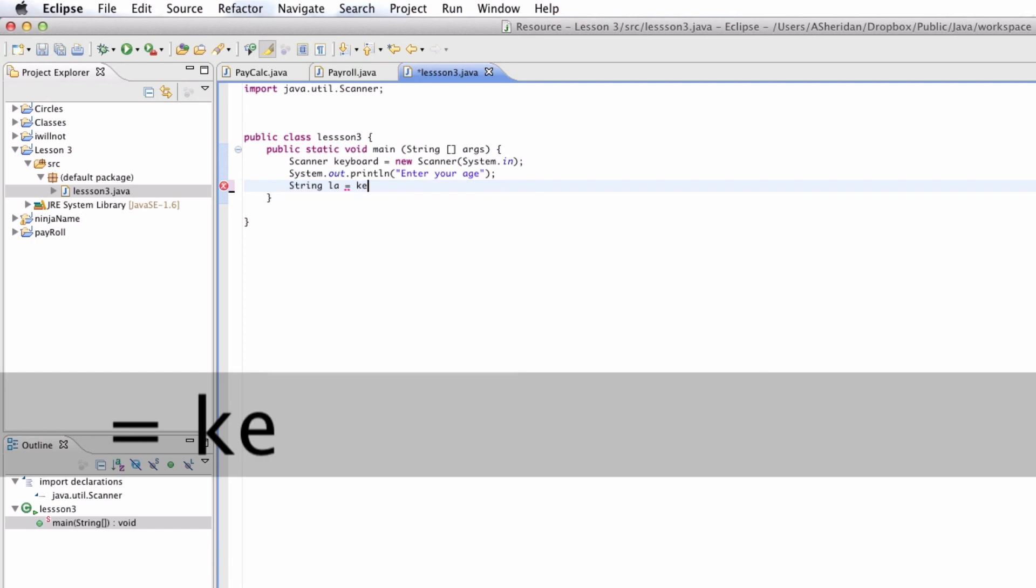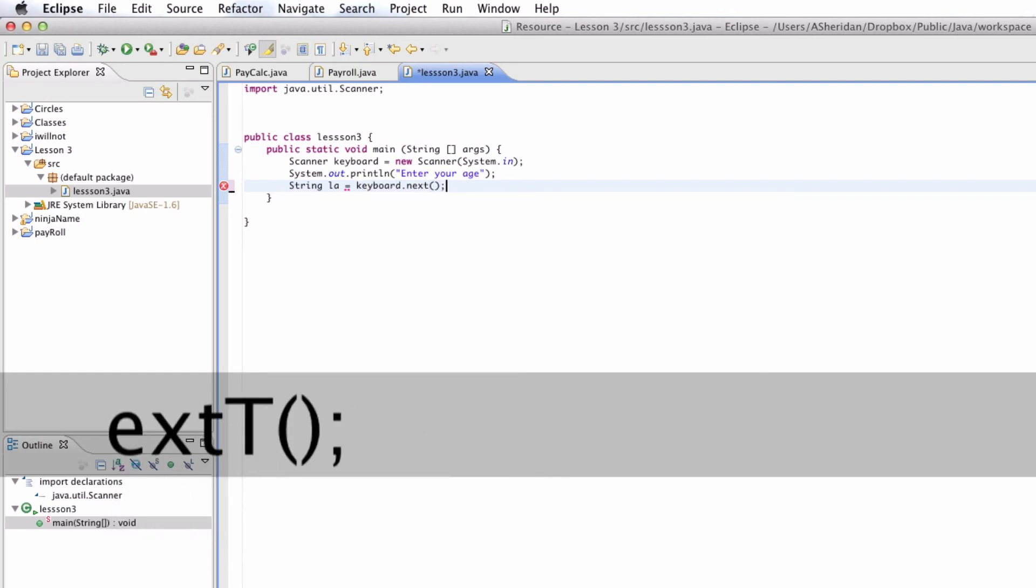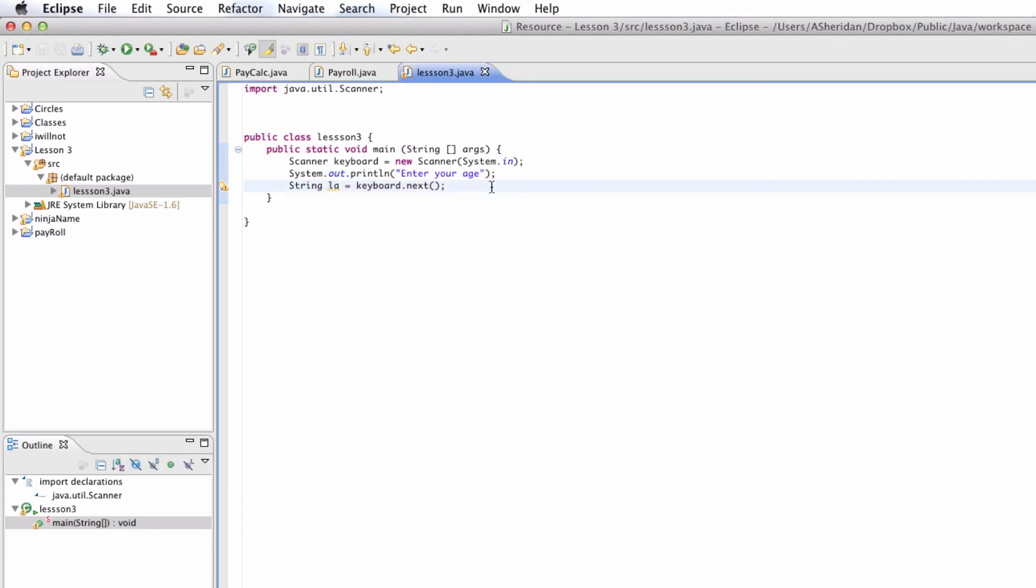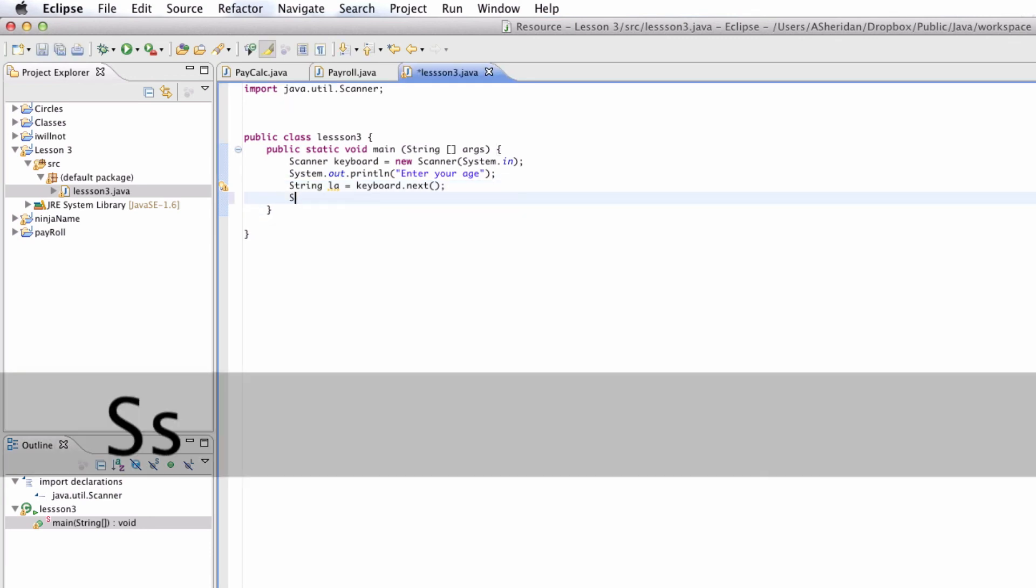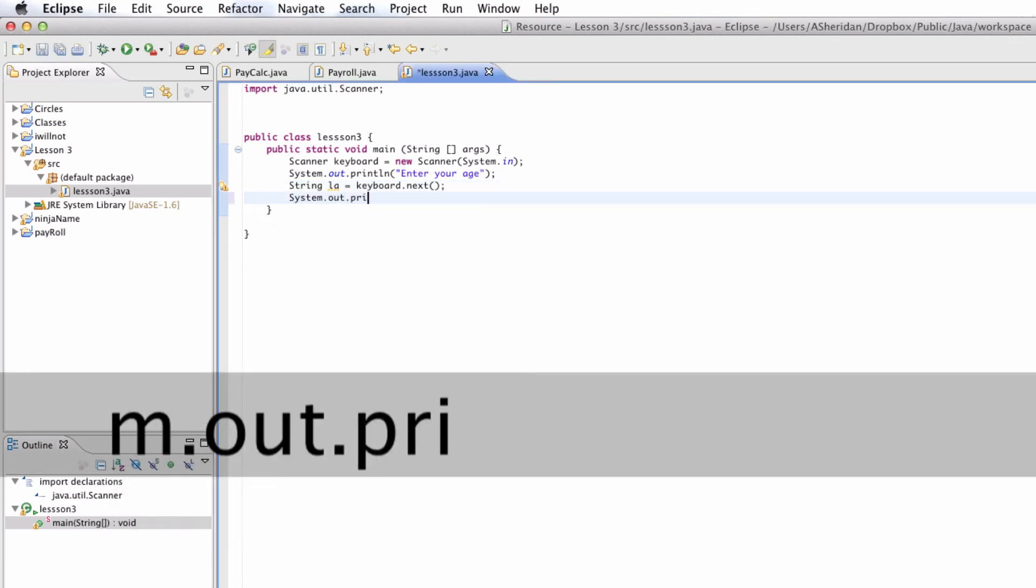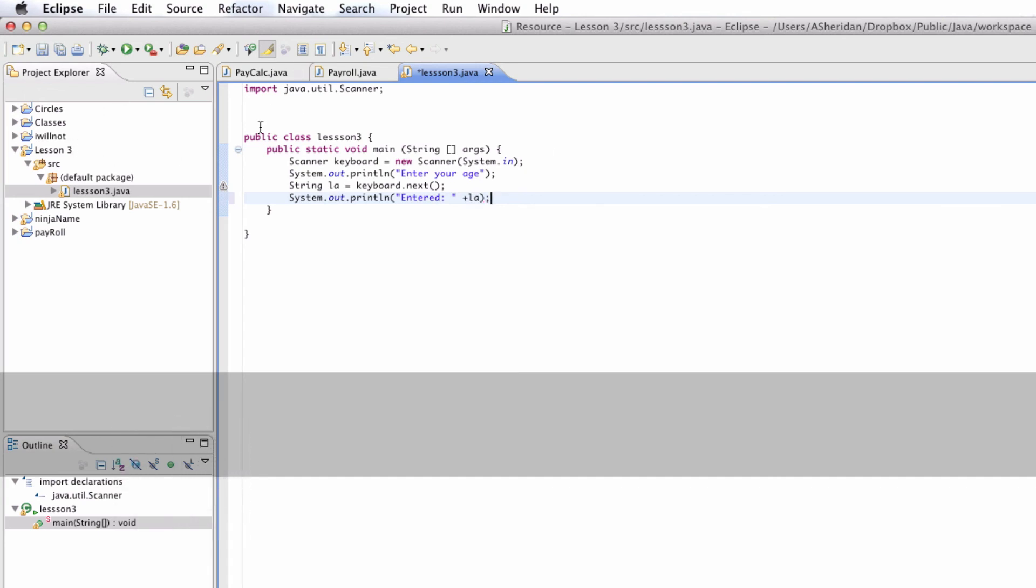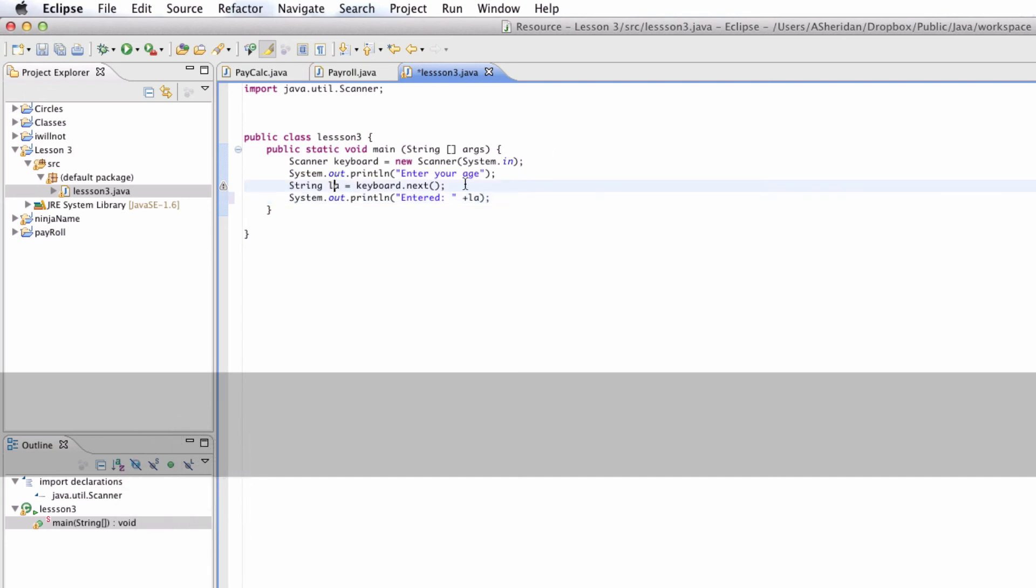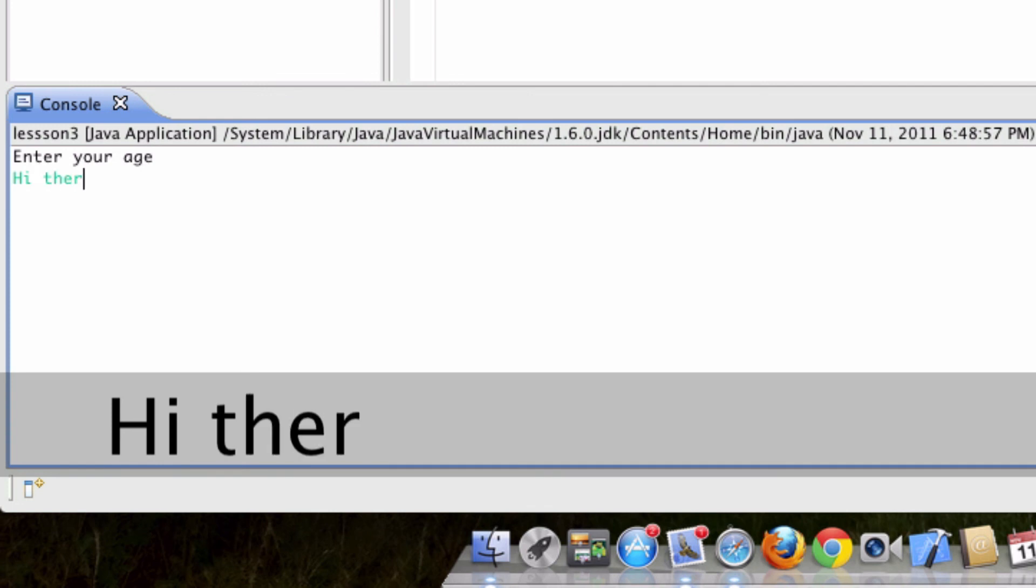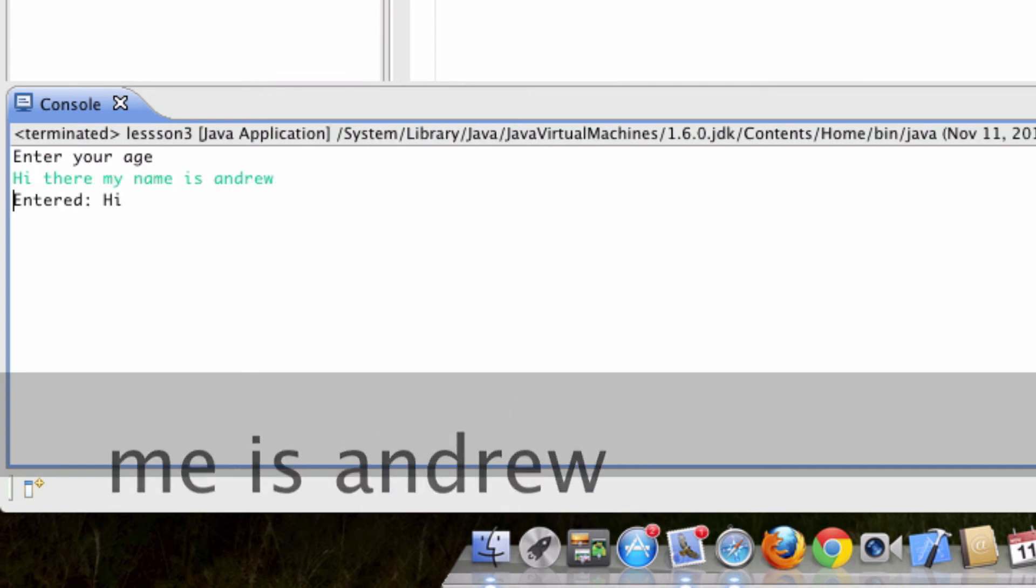Equals keyboard. Next. And we've got to go ahead and say dot print line. Entered. And then plus la. Now here we go. Keyboard next. And keyboard next. It says the next set of characters without a space. We're going to say hi there my name is Andrew. And what it picks up is hi.